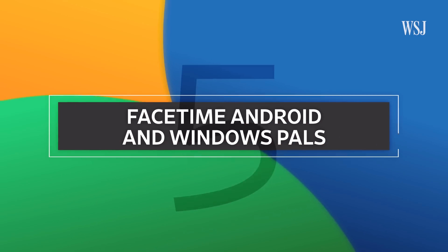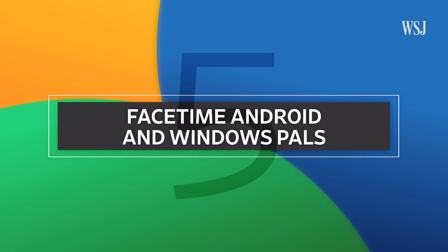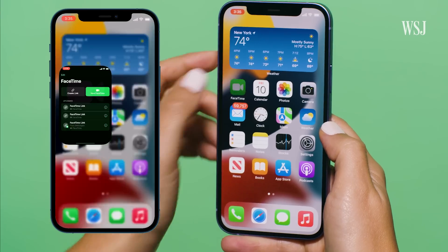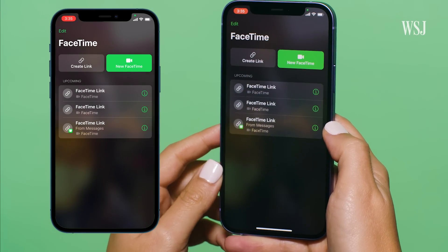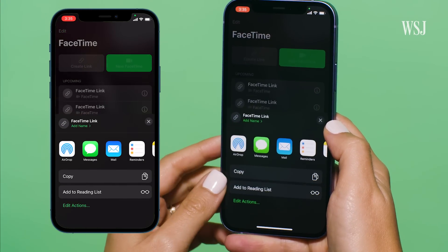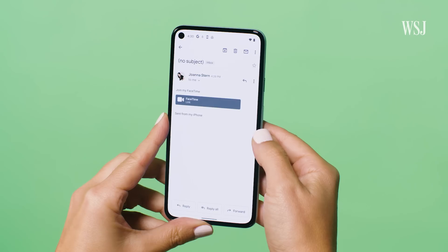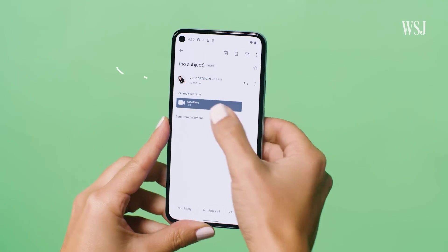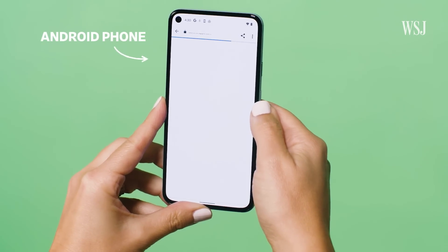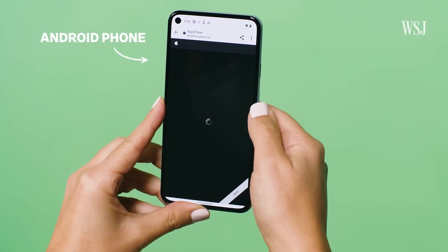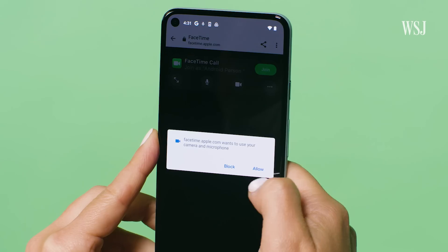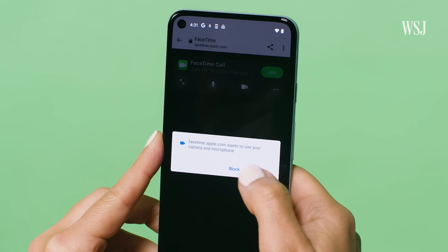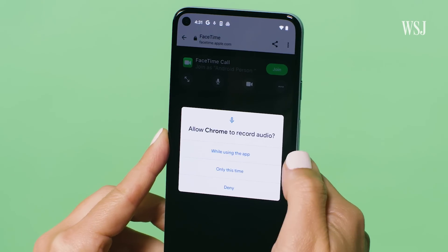Number five: FaceTime with Android and Windows pals. Open FaceTime and you'll see a new Create Link button. Tap it and you can share the link with friends and family on Android or Windows. When they click the link, it will open the web browser on their device and they'll be asked to give access to their camera and microphone, and then they'll be in the video call.